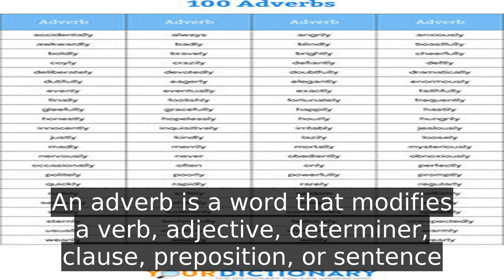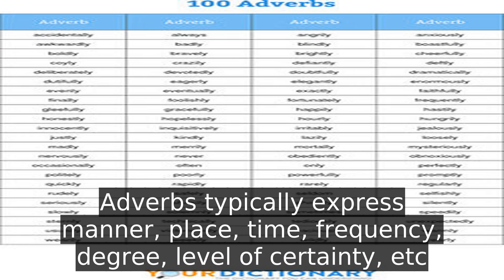An adverb is a word that modifies a verb, adjective, determiner, clause, preposition, or sentence.